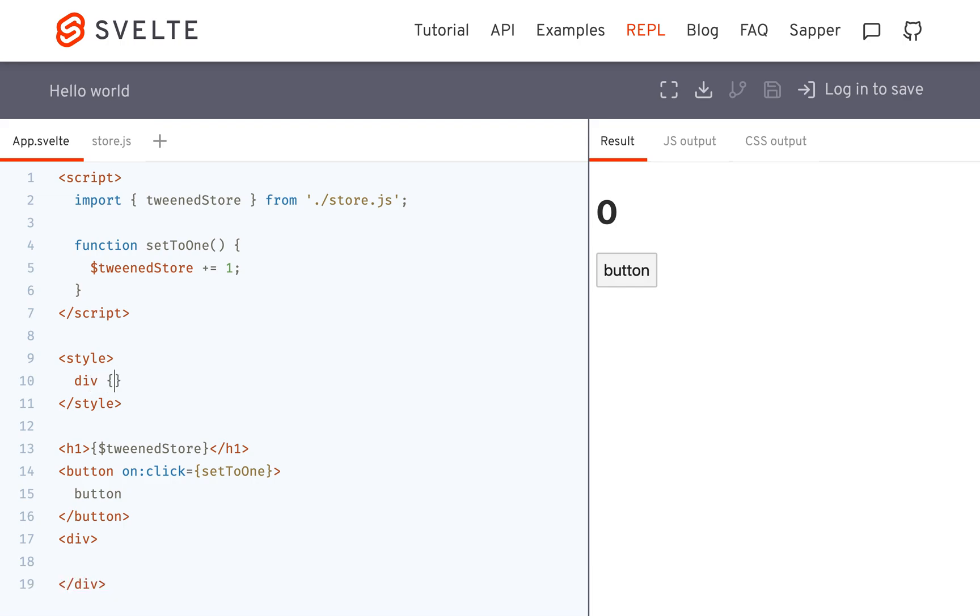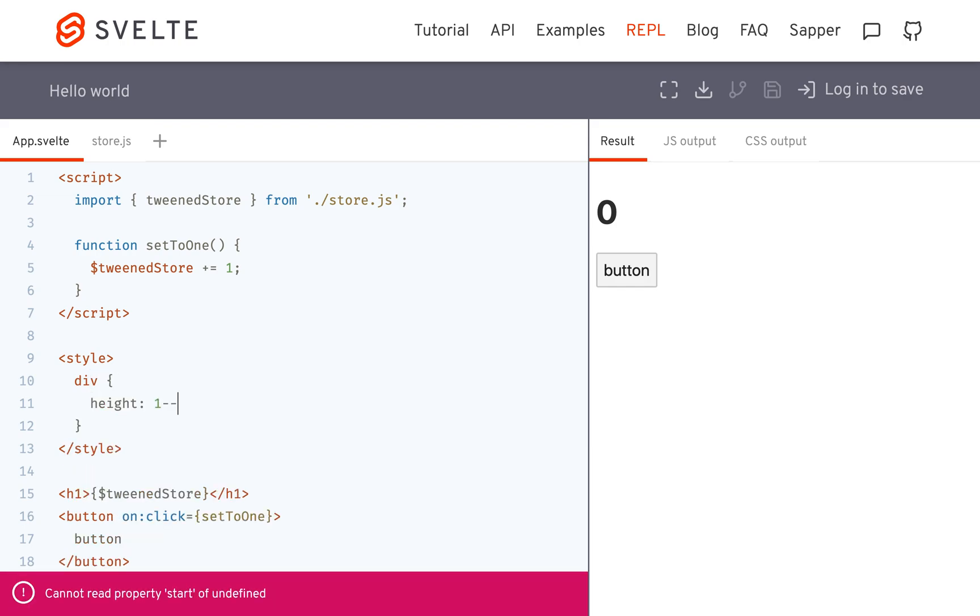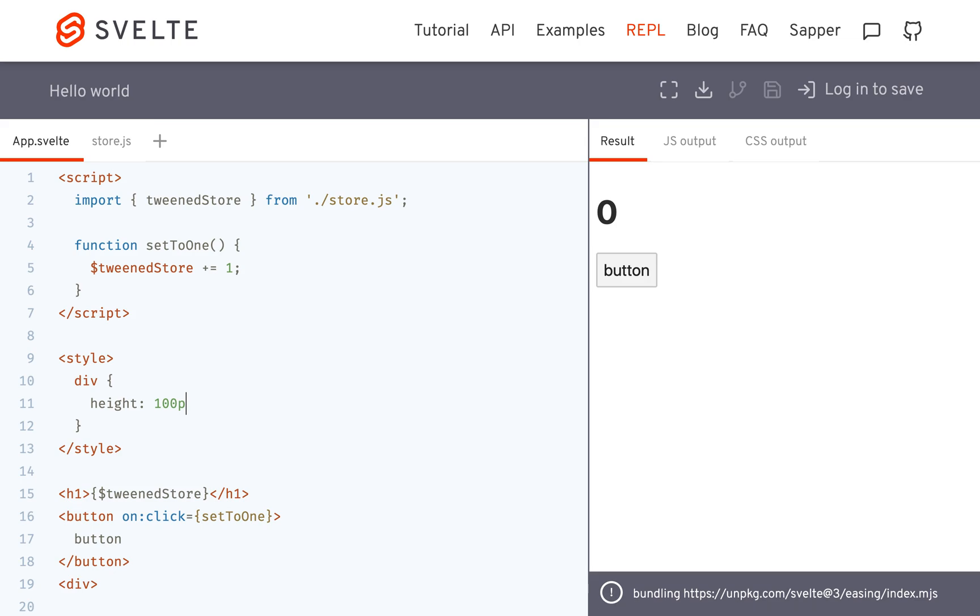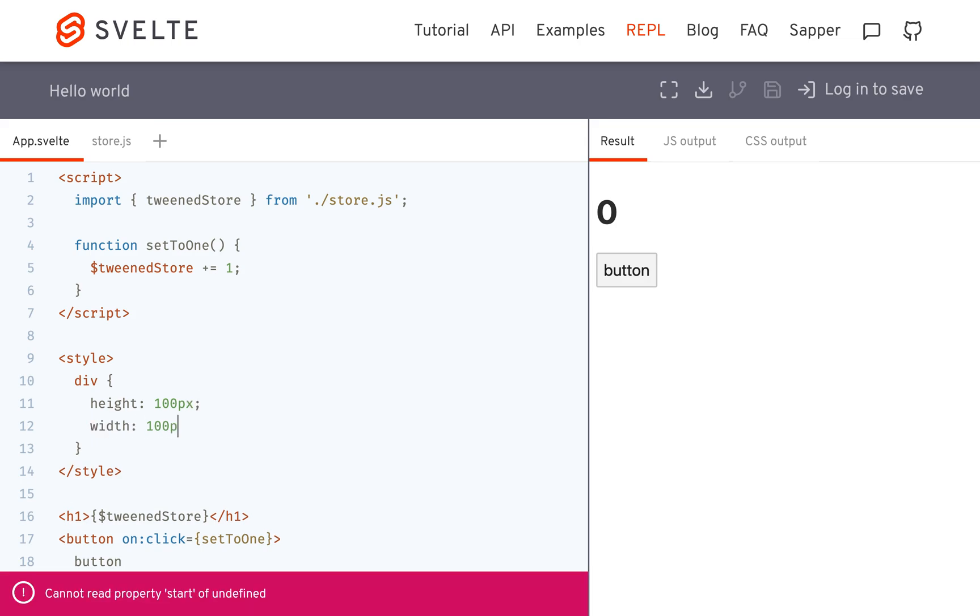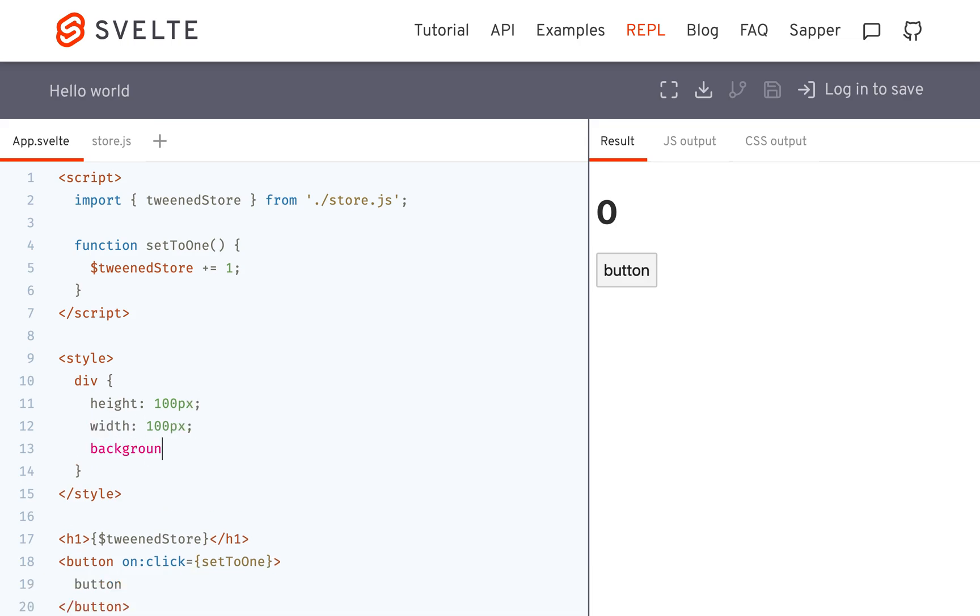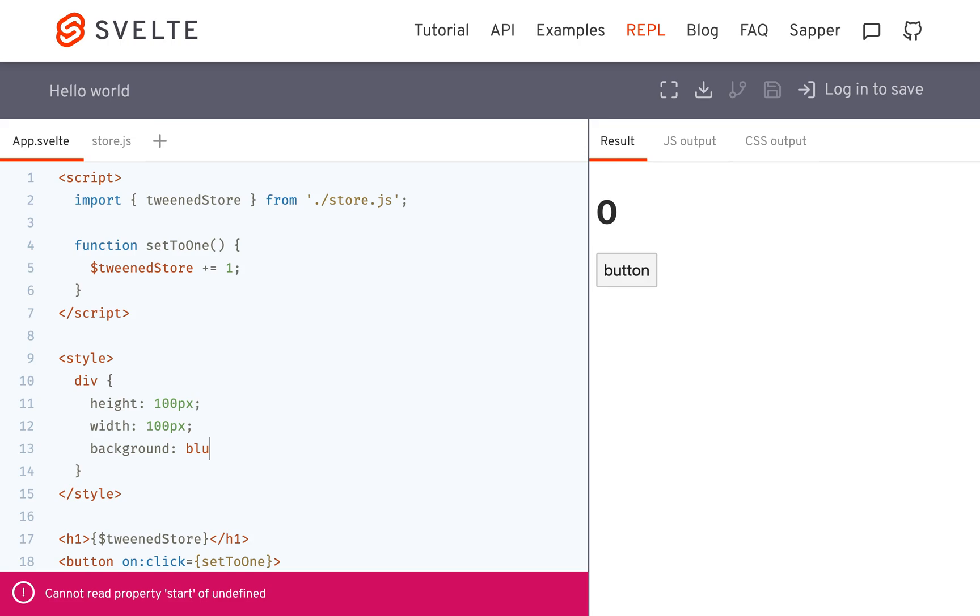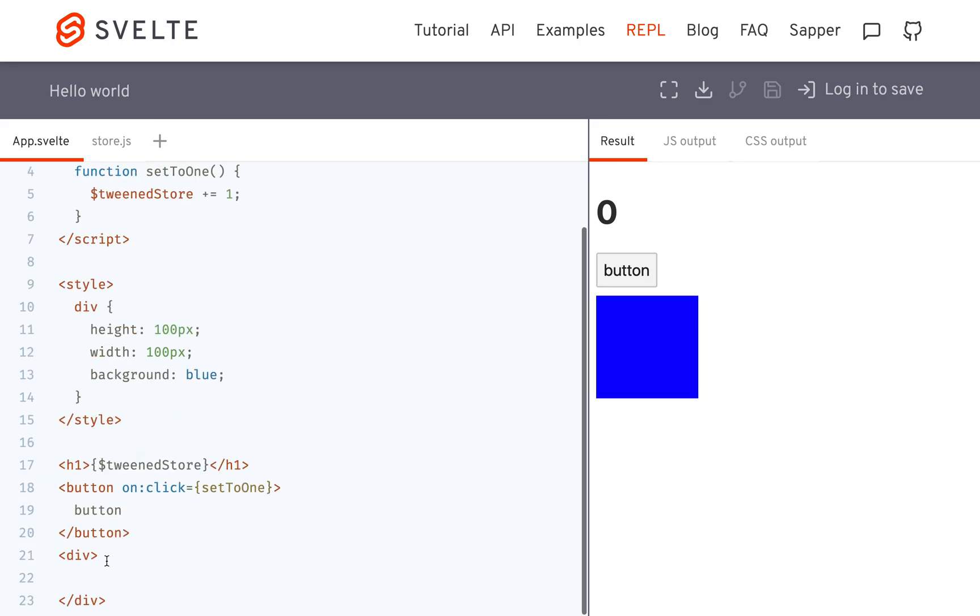and I'm going to make it a square, just height 100 pixels, width 100 pixels, background blue. There's my square.